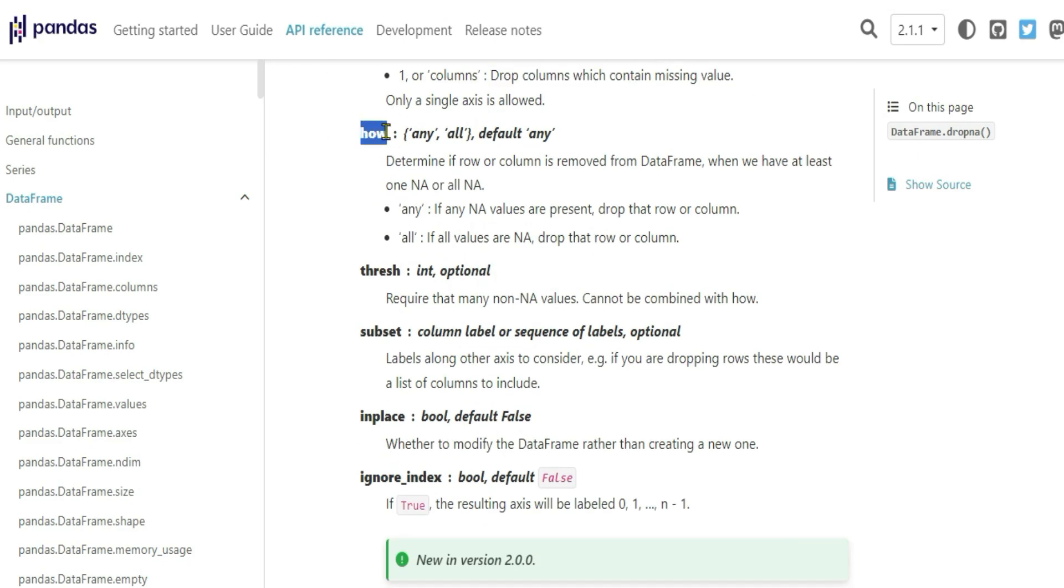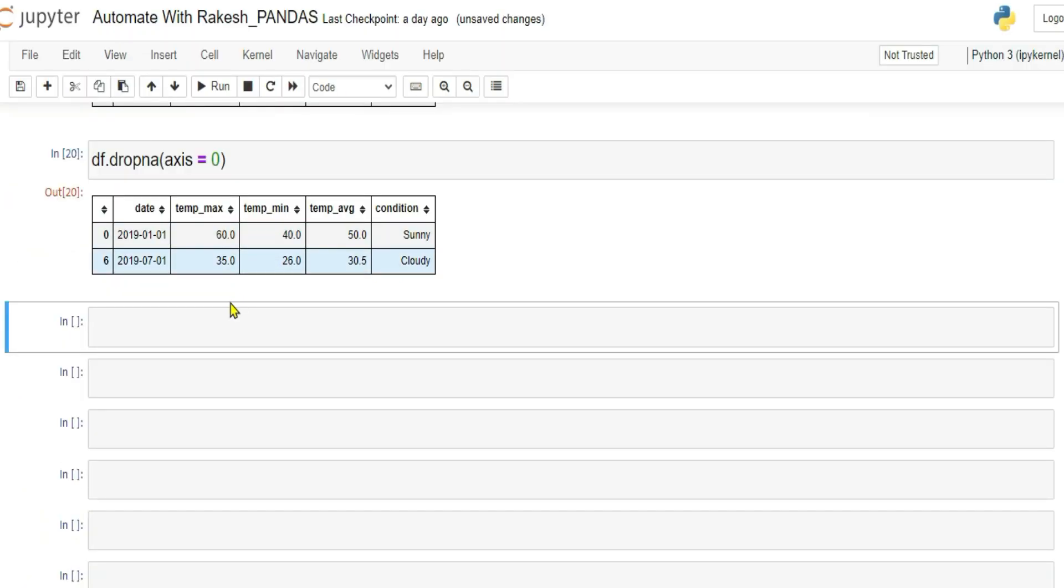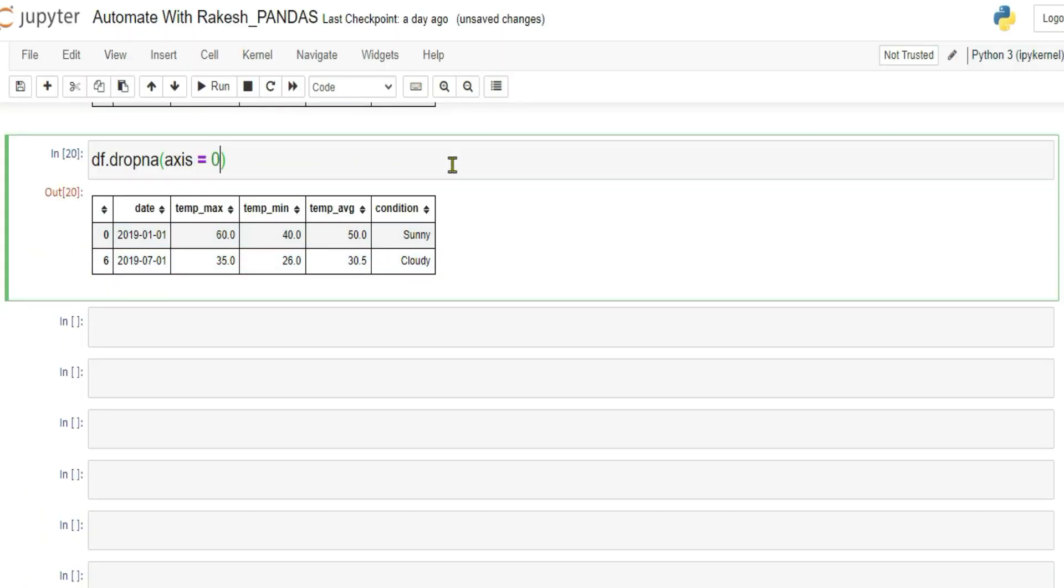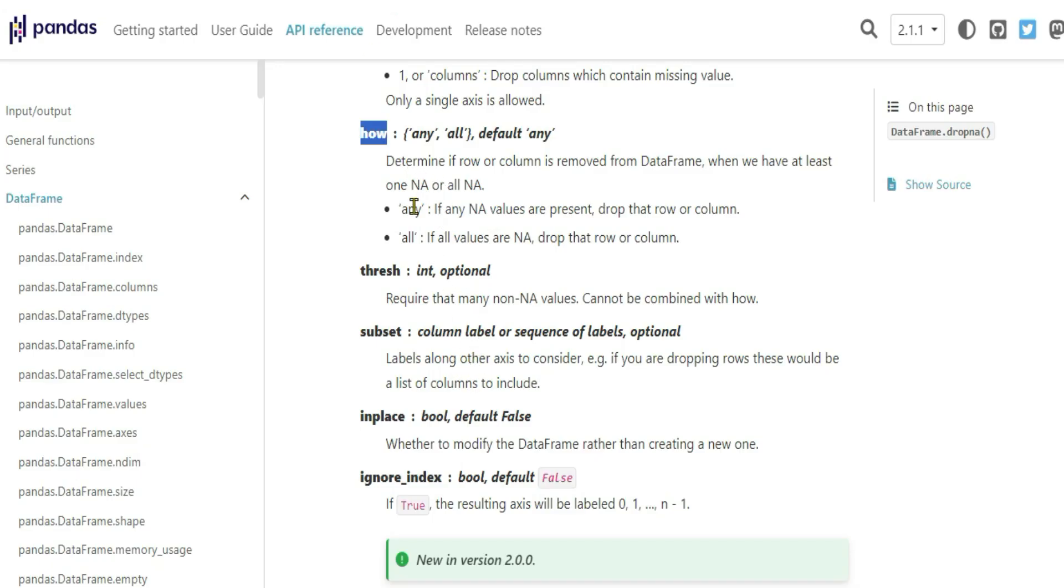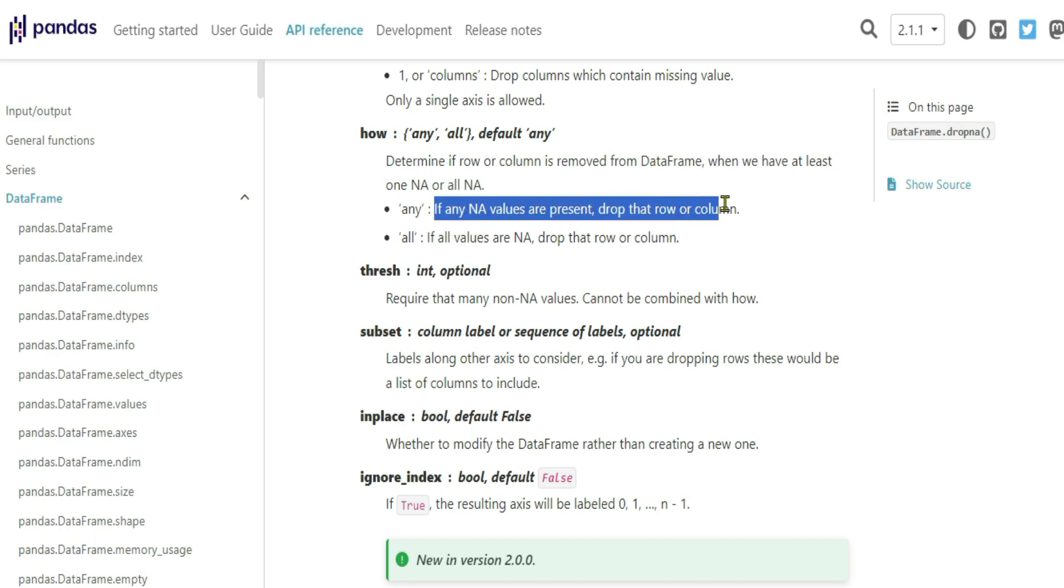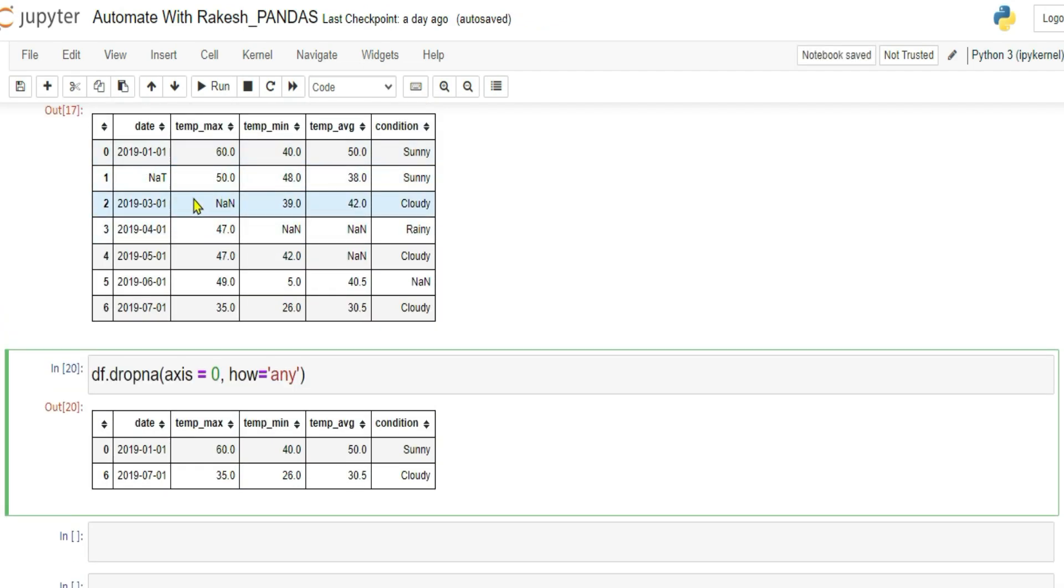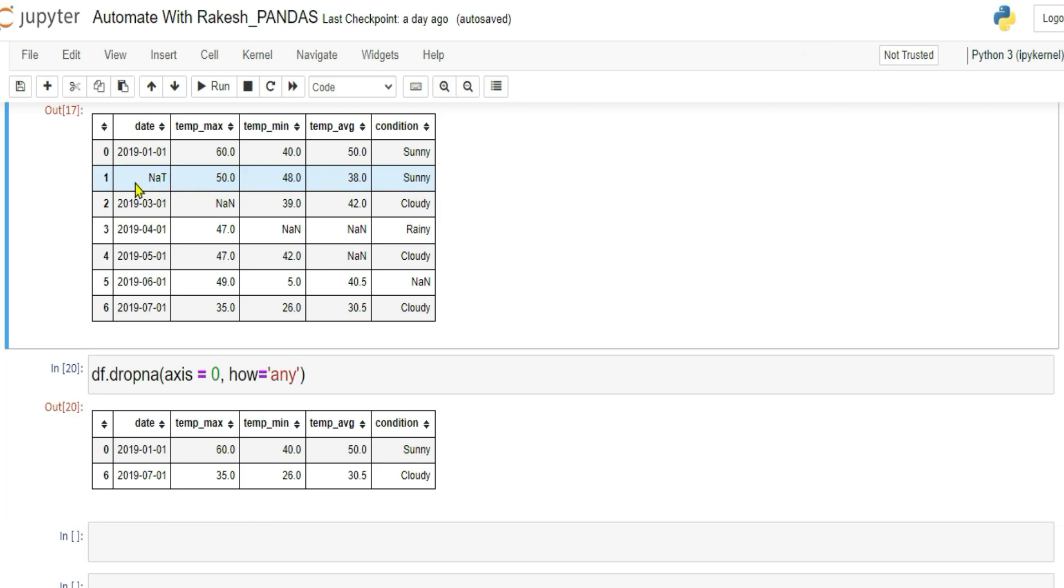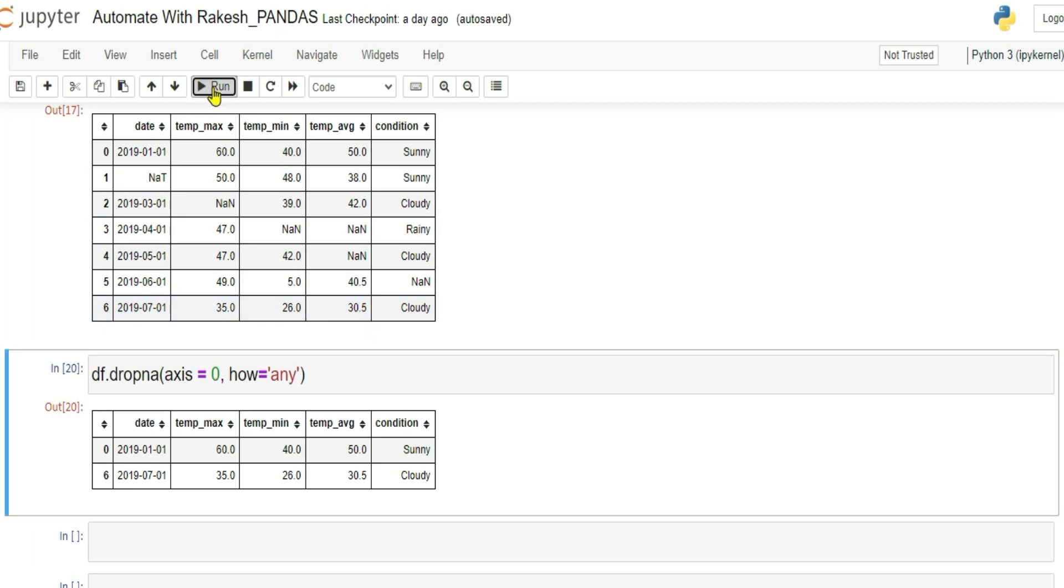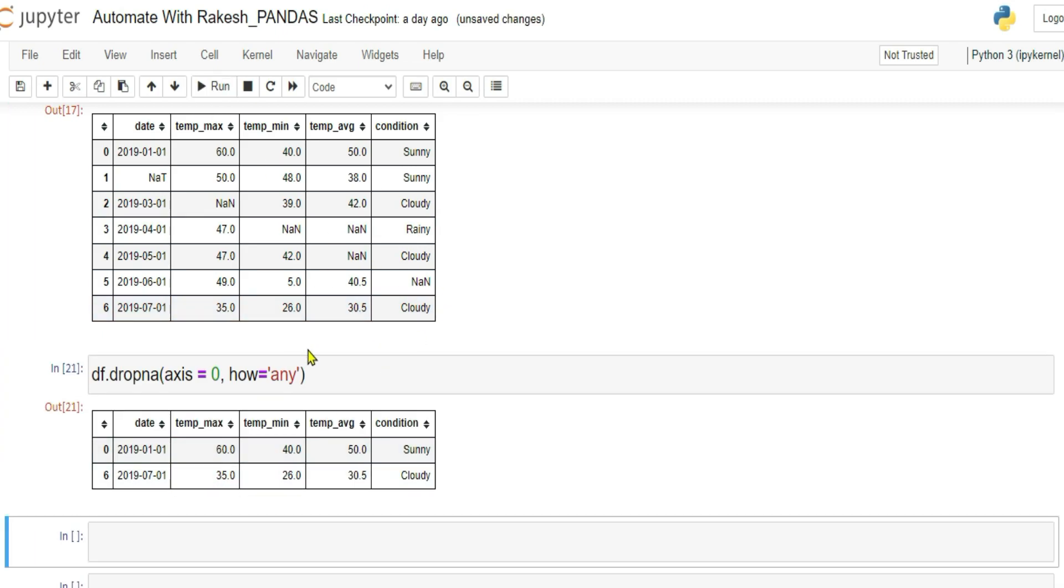Next, let's learn what is how parameter. For example, put a comma and simply say how equals to. Now how to use this? Let me show you. As per the documentation, you can pass two different values. Either you can write any or you can write all. When I'm writing any, if any values are present, drop that row or column. So row or column will be determined by the axis. So when I'm writing 0, it is going to drop the rows. Now I'm saying you check the condition. What if in the row any, doesn't matter how many, it is saying if any value is missing, you drop it. Now what is the output of this? So 2.